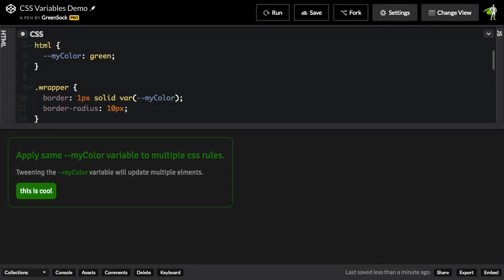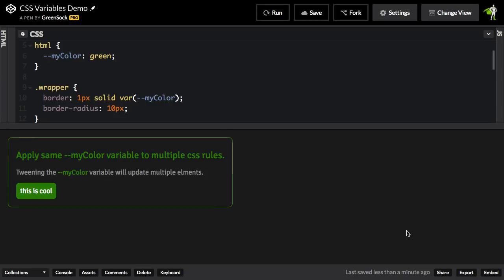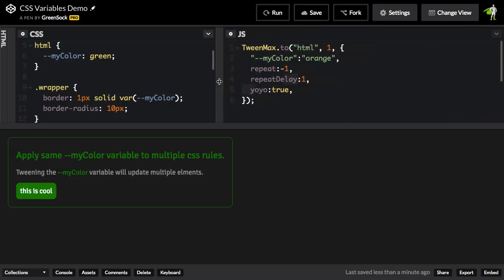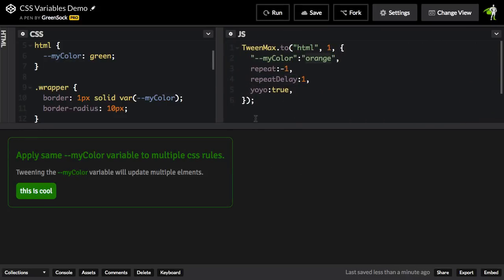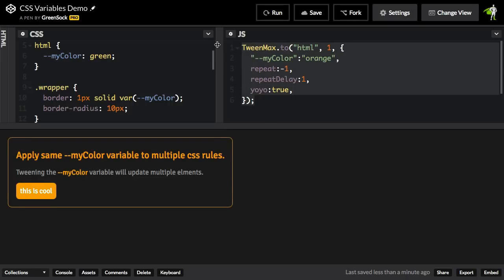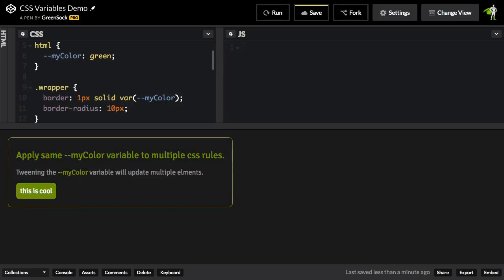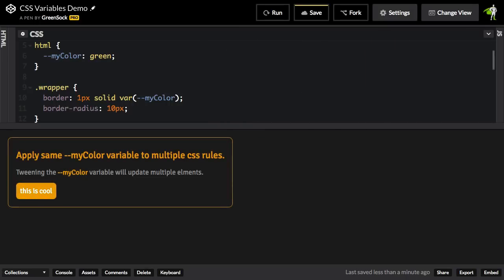Animating CSS variables is really cool because you can animate one variable and it can impact multiple elements. In the demo that's running here, I want to show you that I have just one simple line of tween max code that's making multiple things change color. Before I get into all that though, let's just talk a little bit about how CSS variables work.